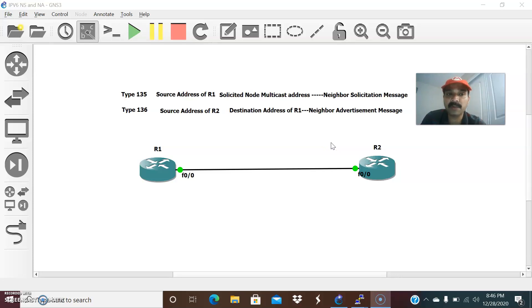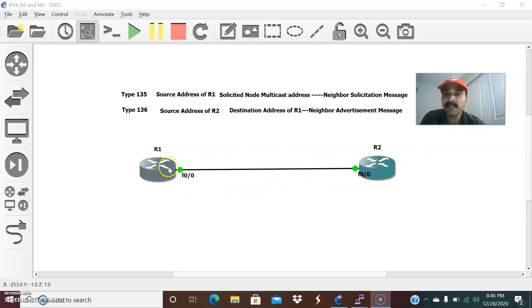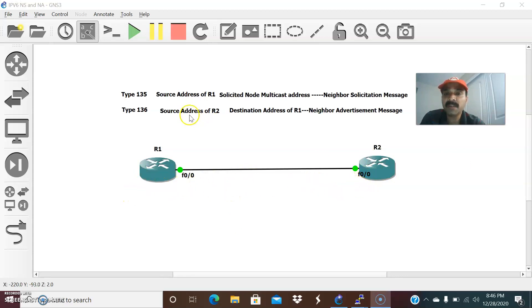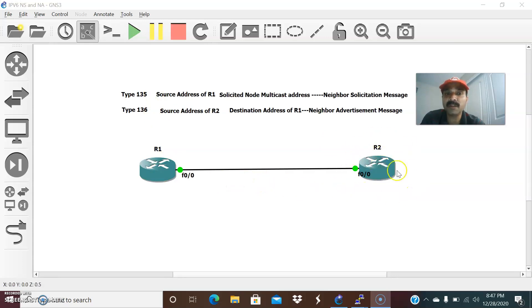NS is nothing but a Neighbor Solicitation message and NA is a Neighbor Advertisement message. These NS and NA messages are always exchanged between R1 and R2, mainly to find the link local address of the neighbor. R1 will send a NS message to R2 and R2 will send a NA to R1. Similarly, R2 will send NS to R1 and receive NA from R1.